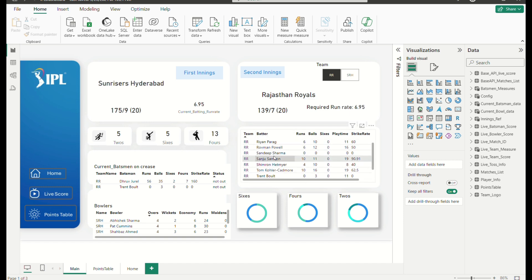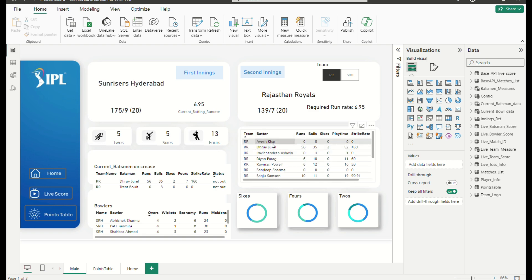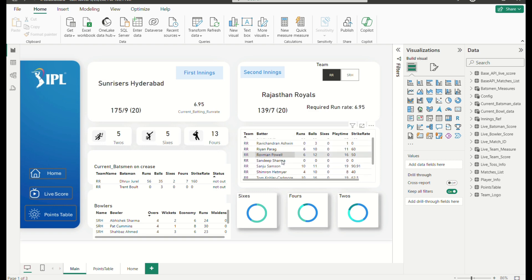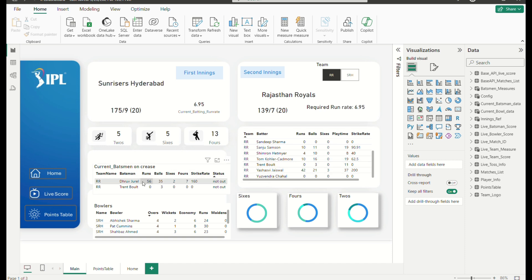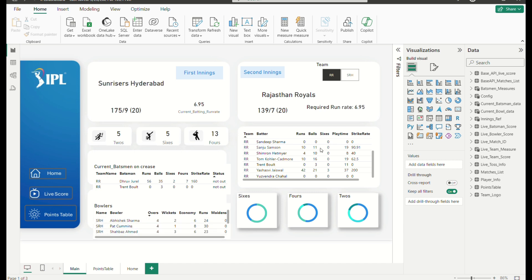This is the data of all batsmen in the RR team — Yashasvi Jaiswal, Dhruv Jurel, Ravichandran Ashwin, Riyan Parag, Rovman Powell, Sandeep Sharma, Sanju Samson, Pat Cummins, and all. In the replacement of Butler, this guy came. Trent Boult, Shubman Gill, Yuzvendra Chahal. And SRH bowler score was over here.